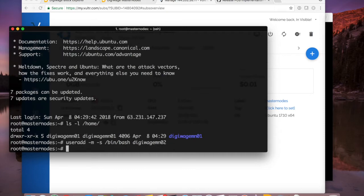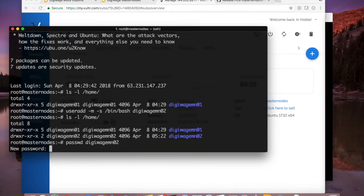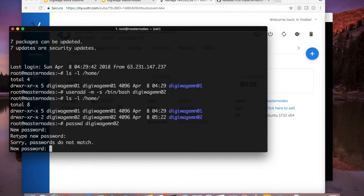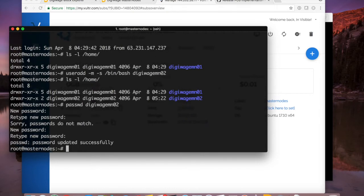What I'm going to do now is create the second user for the second instance of my wallet — that's the MN02 user. If I do ls -l on home I've got a home directory for that new user. I'm going to type passwd digiwage-mn02 and give that user a password, retype it to confirm. Now I've got my user set up.